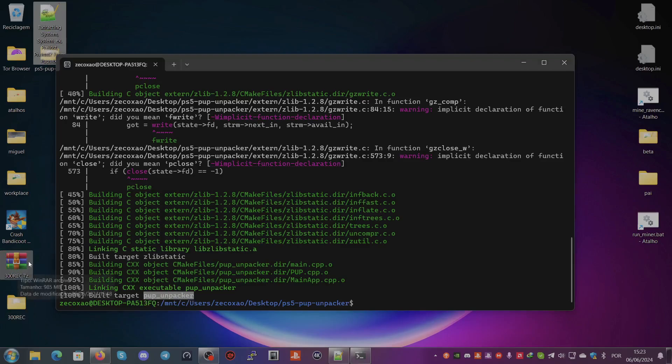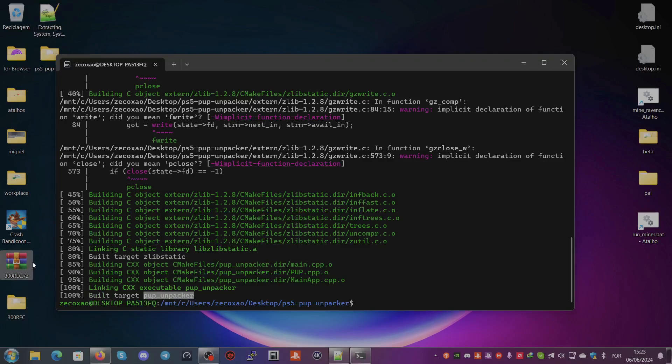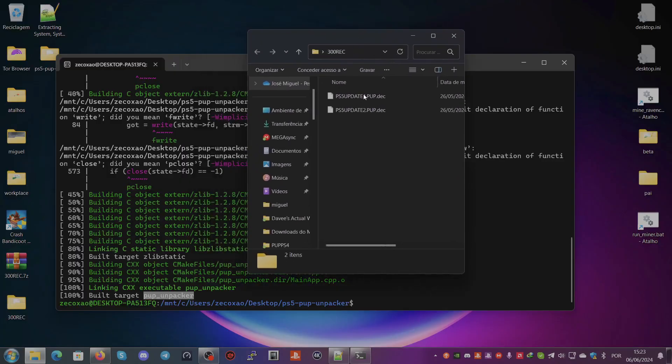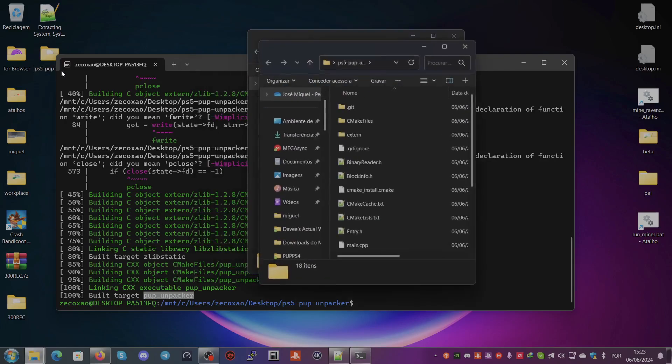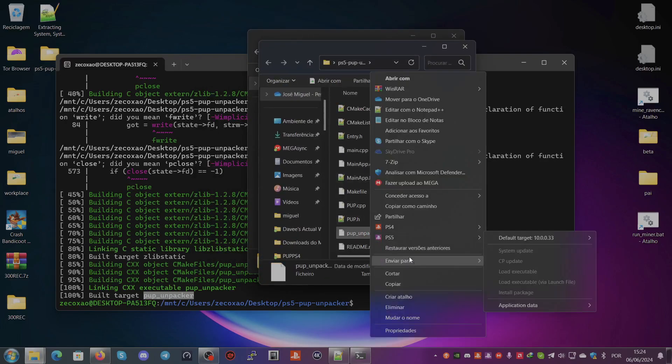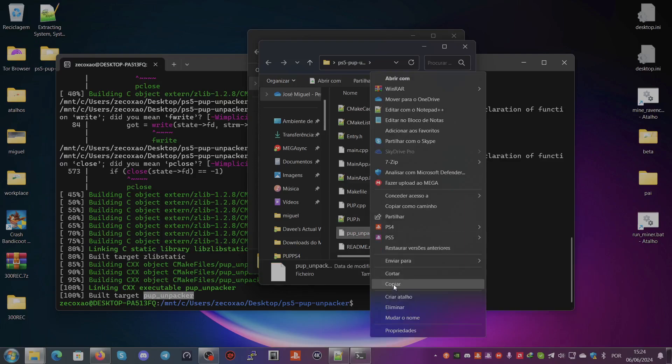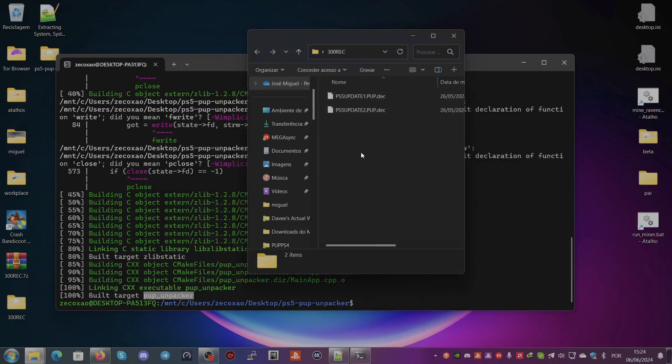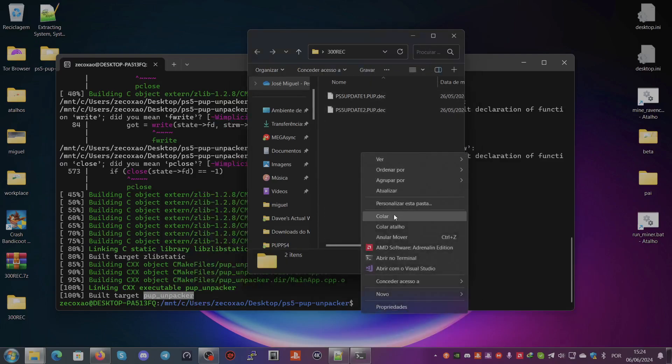We also have here a decrypted recovery PUP from the PS5. Then we just go here to the PS5 PUP unpacker, right-click the PUP unpacker, copy, and then we just paste it here.